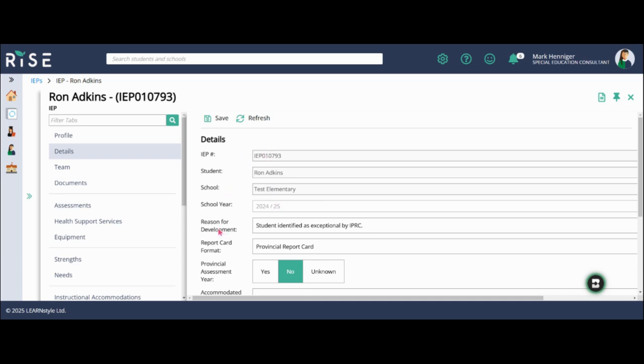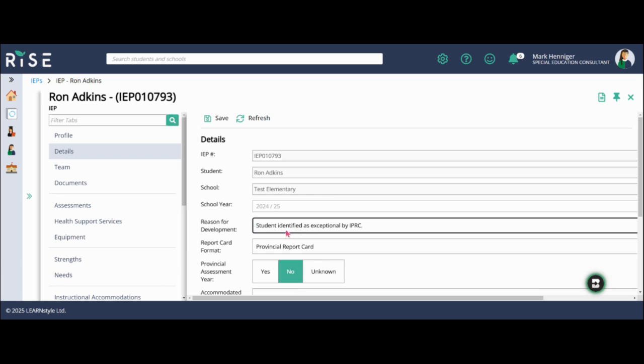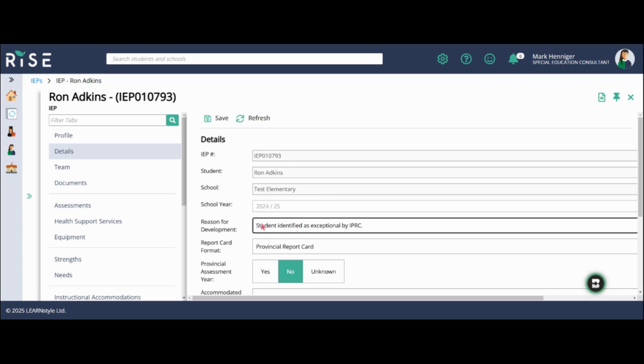The next box down is the reason for development. You can see that it's already filled because when you create a new IEP or you're promoting an IEP, that information will be carried forward. So you don't need to worry about that, but if you did want to change it, you can go ahead and do that. I'm going to leave it on student identified as exceptional by IPRC.